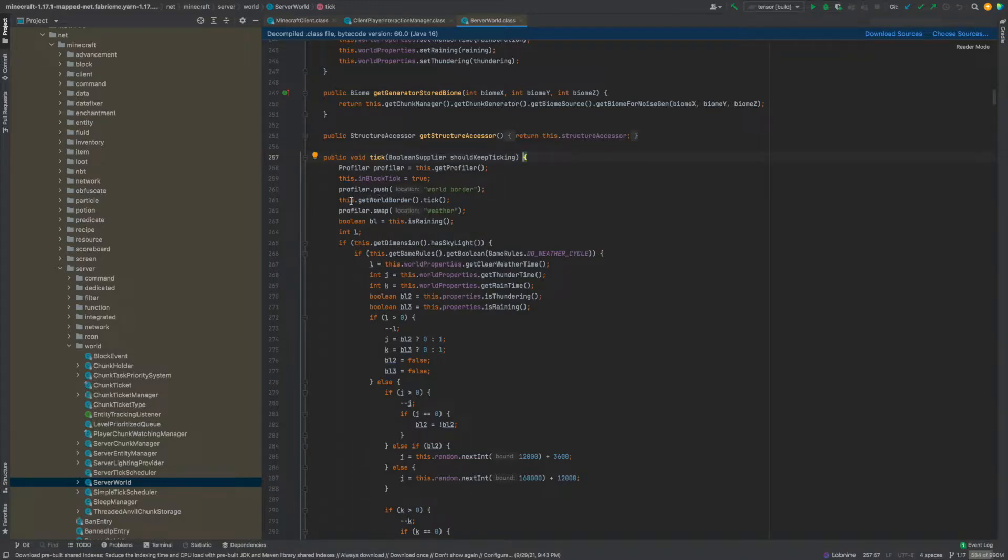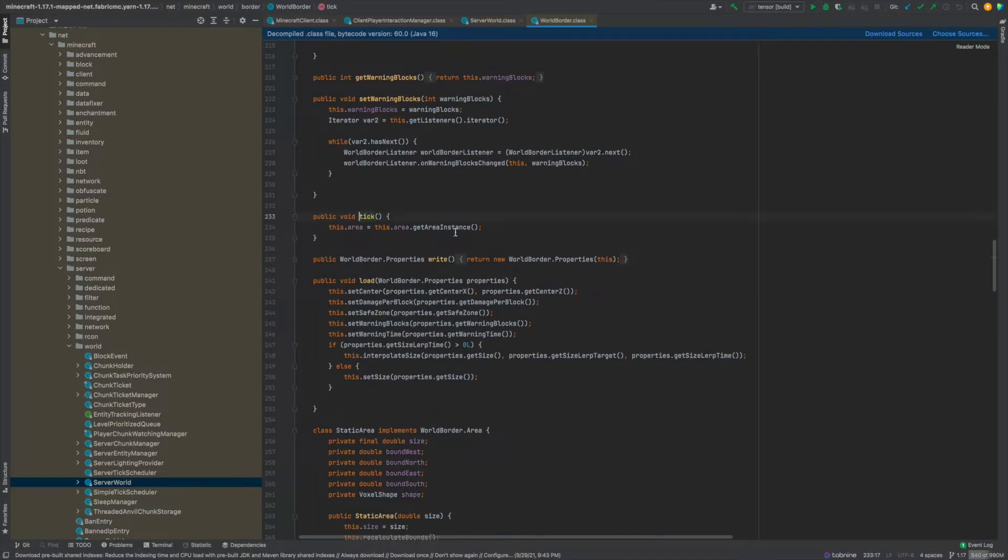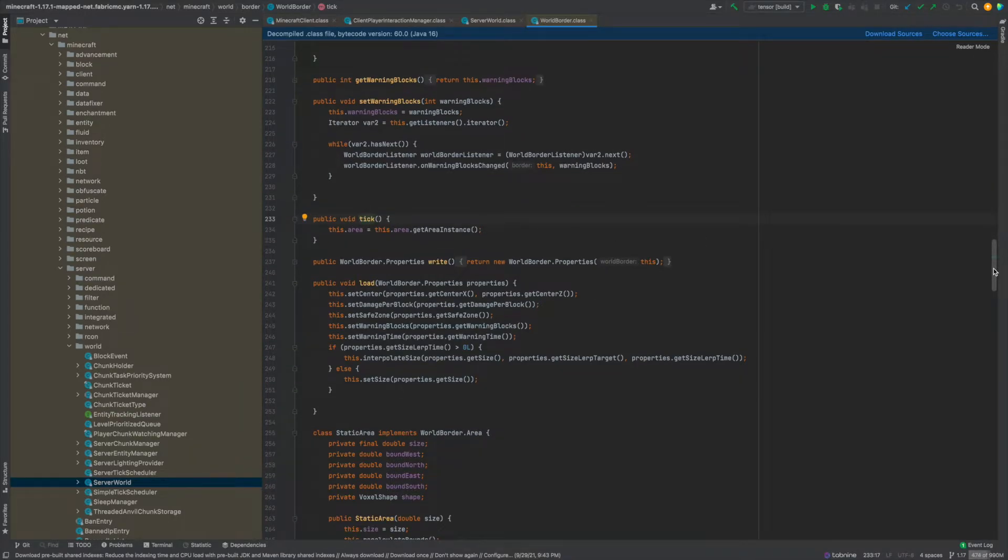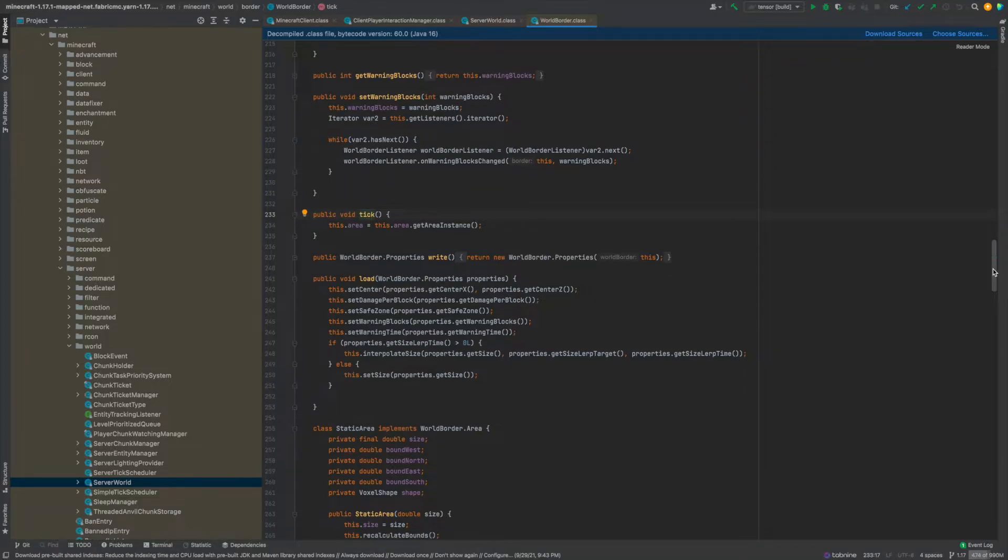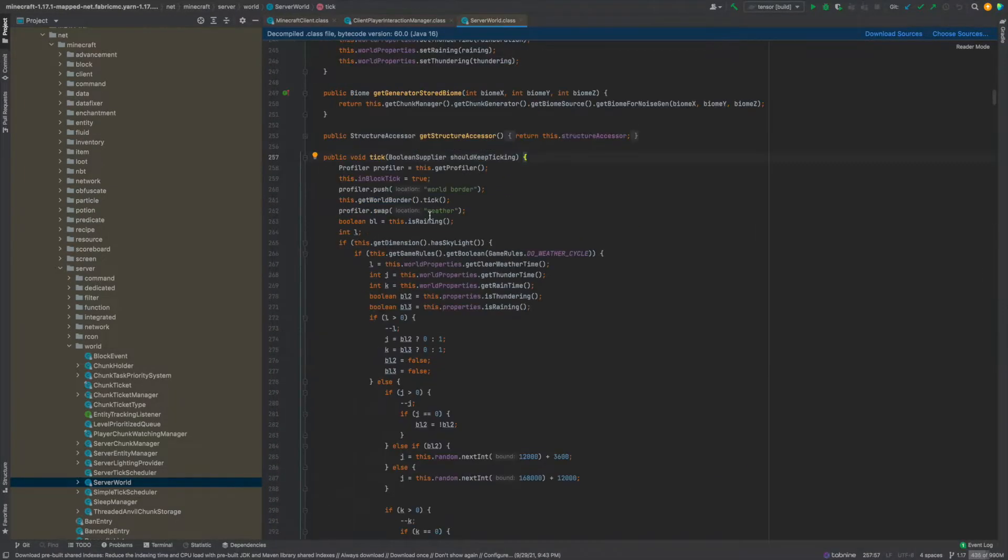Anyway yeah in first phase the world border gets ticked and not sure exactly what this does. You can obviously go into the tick method for the world border and actually see what this does. So yeah basically just I guess re-checks the area, that's all it looks like it's doing in the tick method.